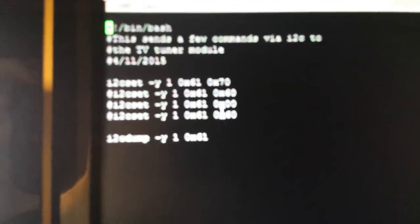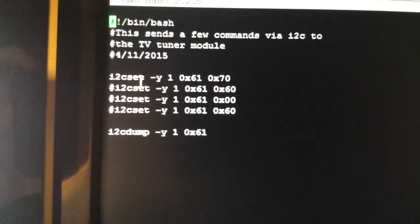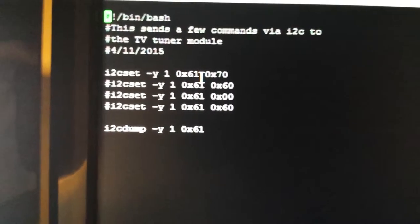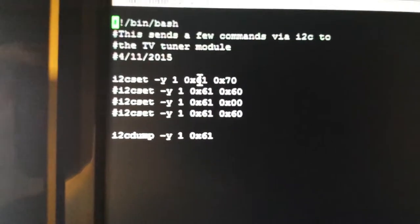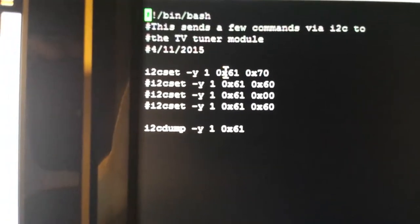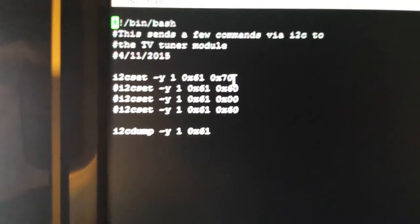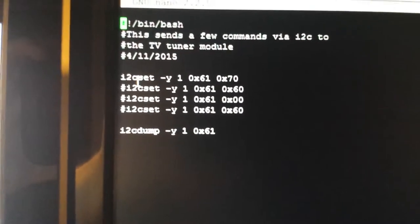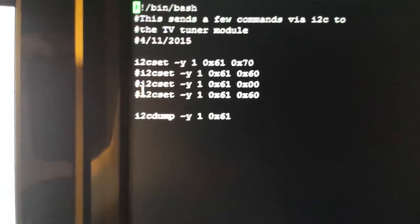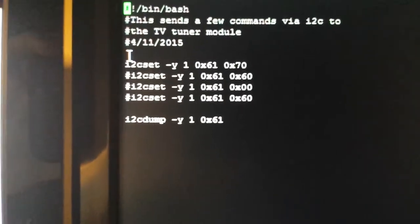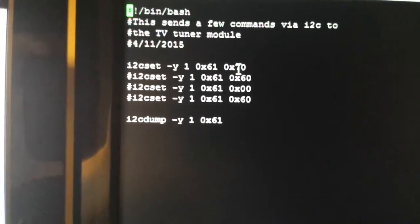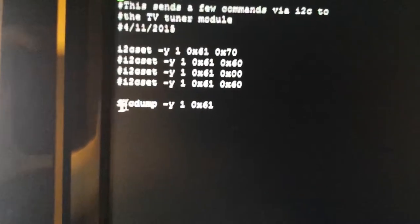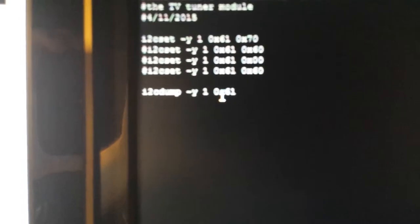So here's my script. Sorry for the video quality. This is i2c-set, and what this does is basically writes data to your chip or whatever you're talking to. This is the address of the chip, and this is the data I'm sending it. These three are commented out, but you can see the first one - all I'm doing is sending one byte of data, 0x70. And then I'm reading out using i2c-dump everything from the chip after that.